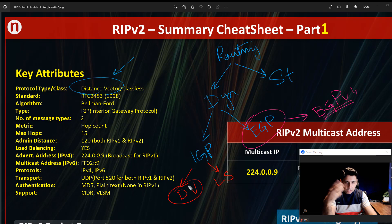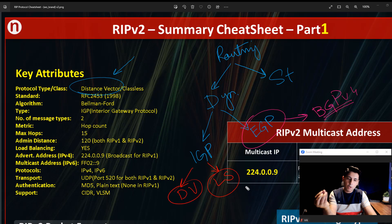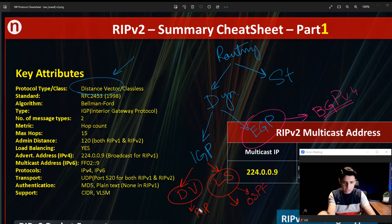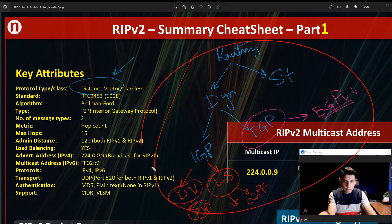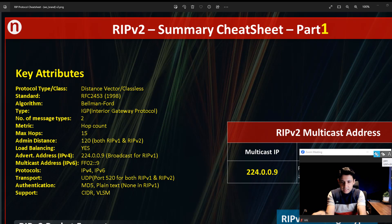Distance vector routing protocols have their own metrics based on which they decide the path to choose. Link state protocols depend on bandwidth, while distance vector protocols depend on the number of hops. Link state has many protocols — the most famous is OSPF. RIP falls under the distance vector category. So RIP1 and RIP2 both belong to the distance vector family within the IGP routing protocol hierarchy.